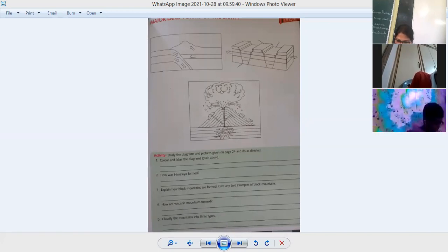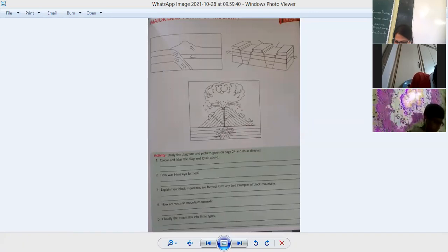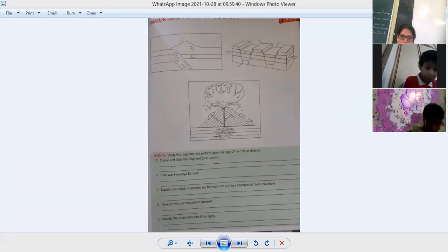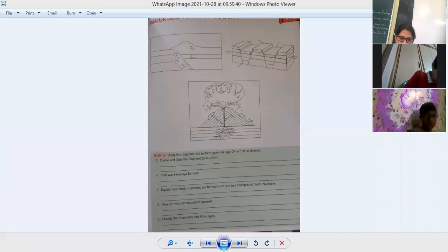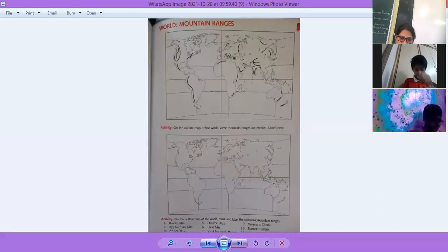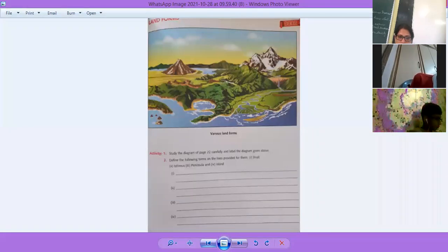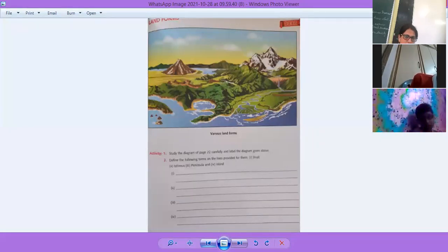Page number 23. Everyone please open your page number 23.